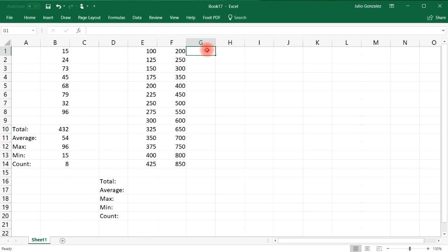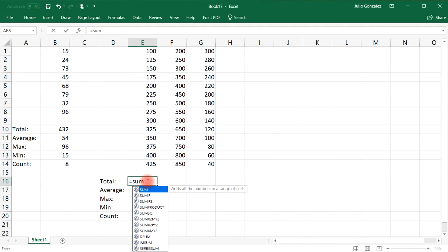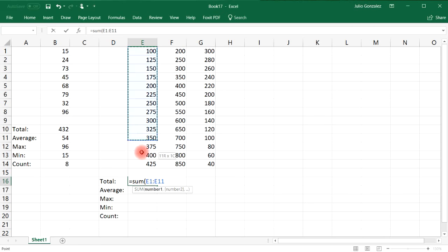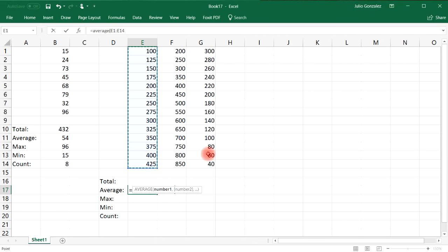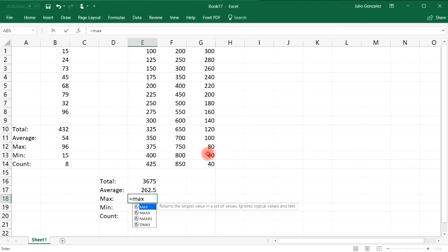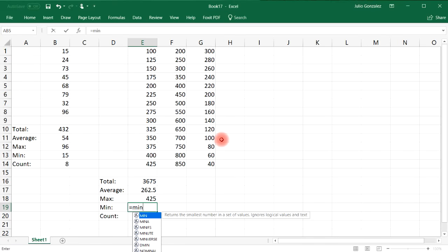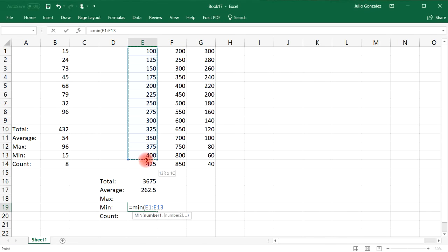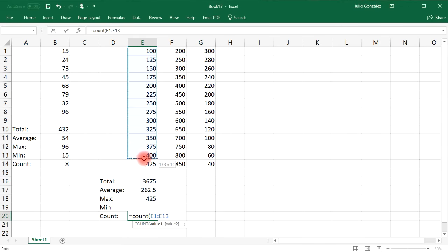Let's also do a third column starting with 300, decreasing by 20, and extend it. To find the total for the first column (column E), use equal, SUM, and select everything. For the average, type equal, AVERAGE, and select the data. We can see the max is 425 and the minimum is 100. Counting the numbers in this list gives us 14.